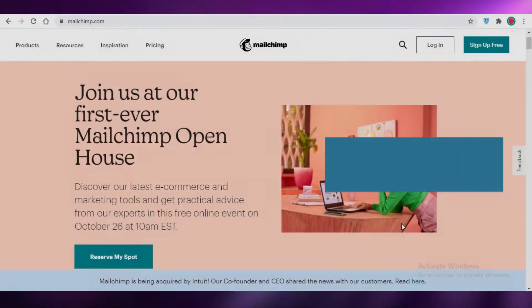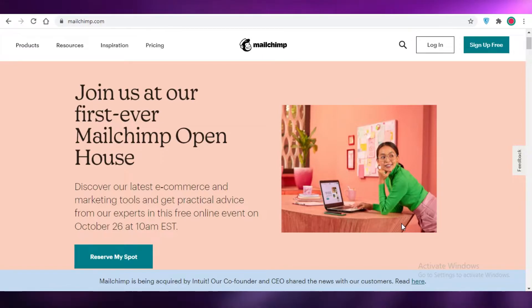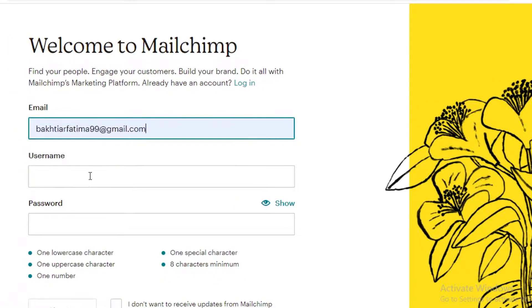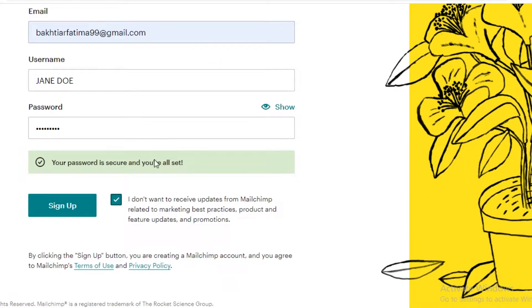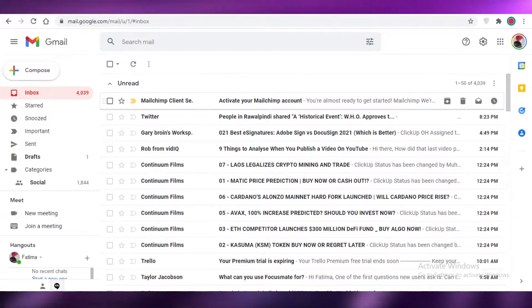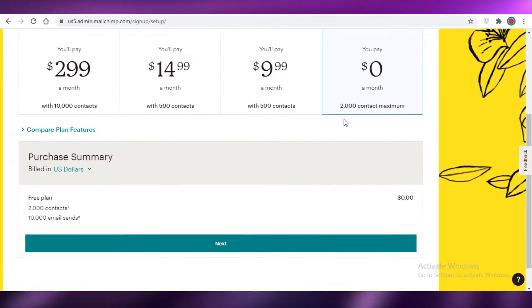Mailchimp email marketing for beginners. Today I'm going to show you how you can use Mailchimp as your email marketing tool and how you can get started on the platform as an absolute beginner. First, we are on the mailchimp.com website. At the top right, click on Sign Up for Free. You'll enter your email, your username, and your password, then choose whether to receive Mailchimp updates, and click Sign Up. Confirm your email from your Google account, activate your account, and you are ready to start your journey on Mailchimp.